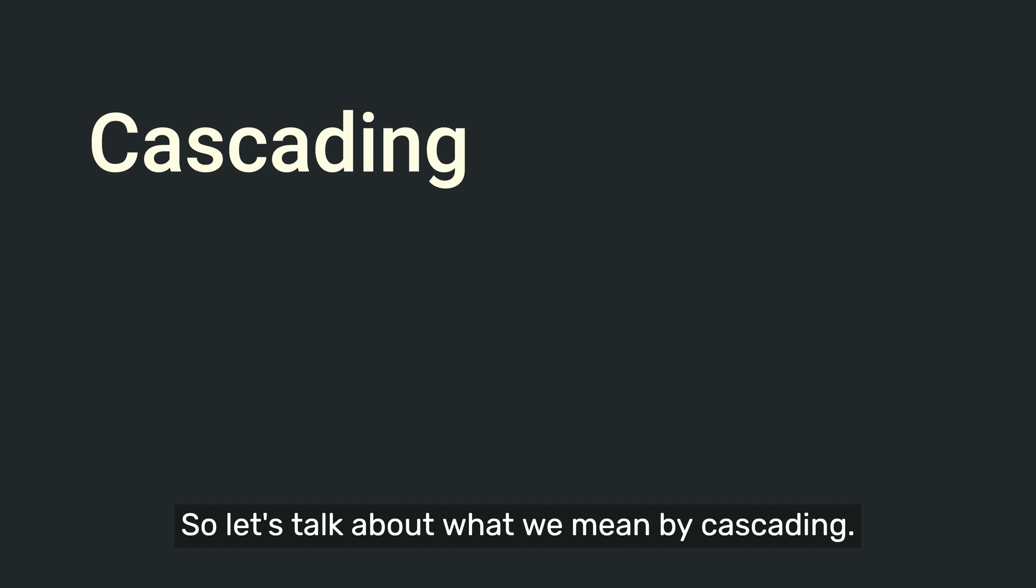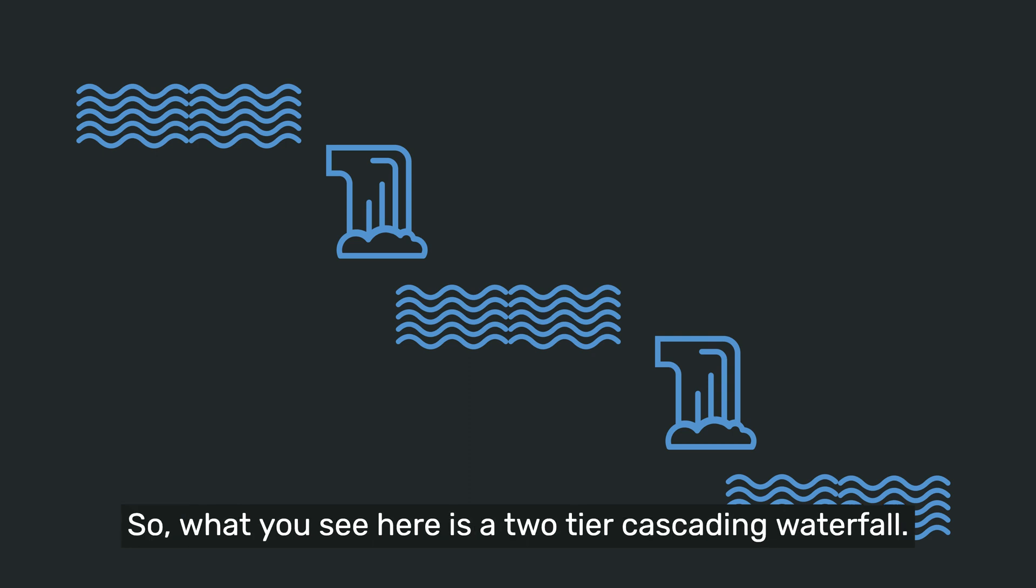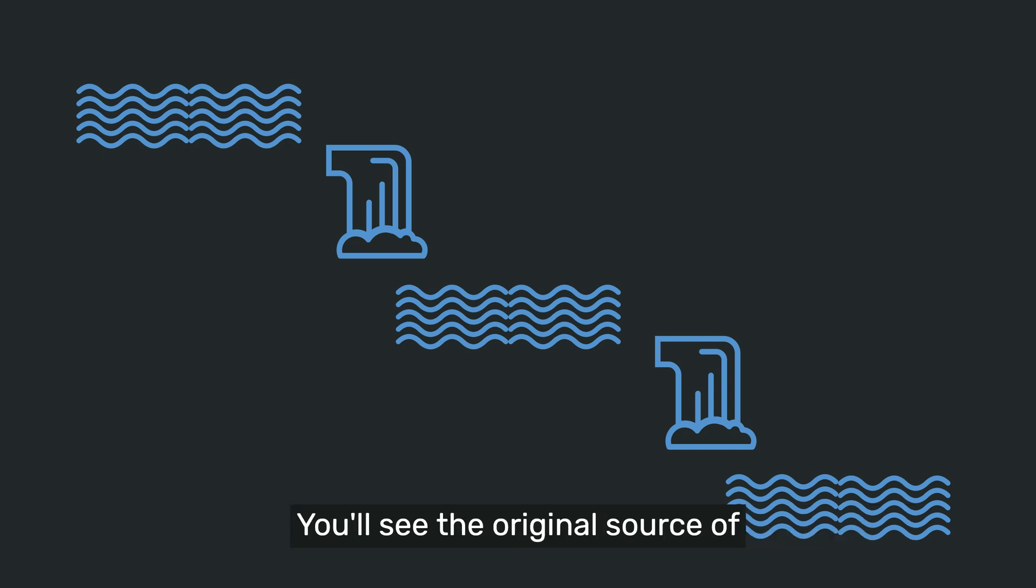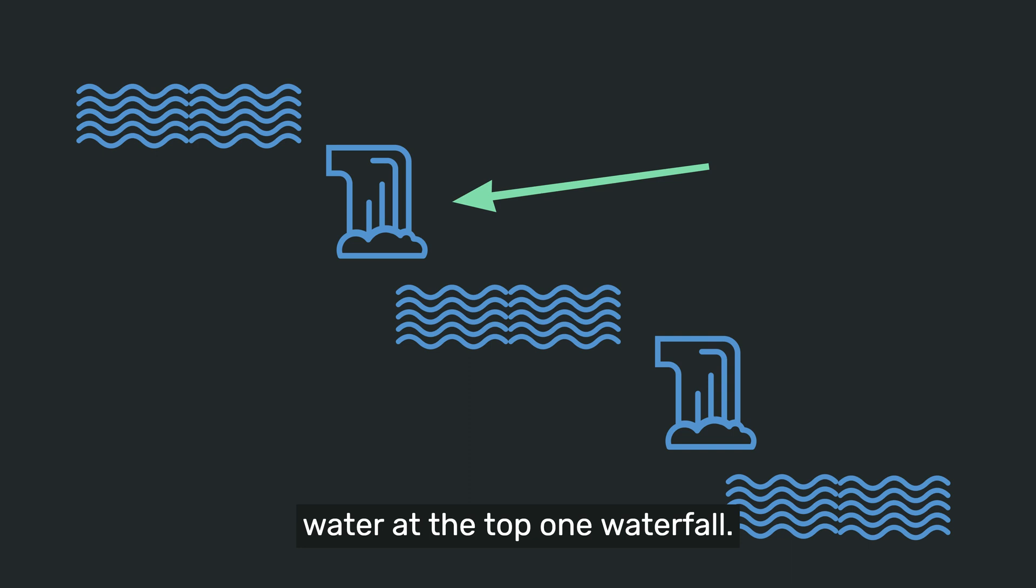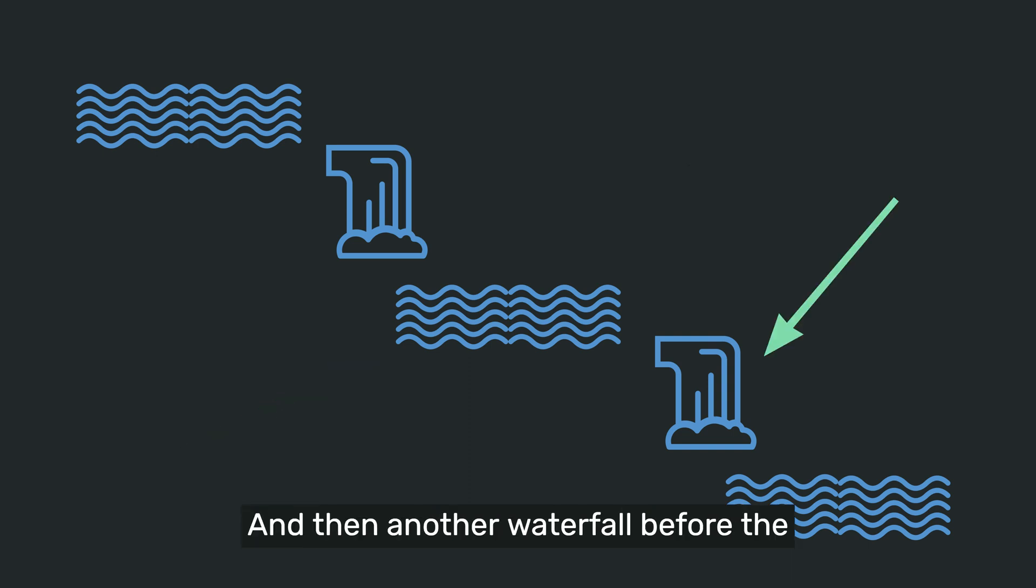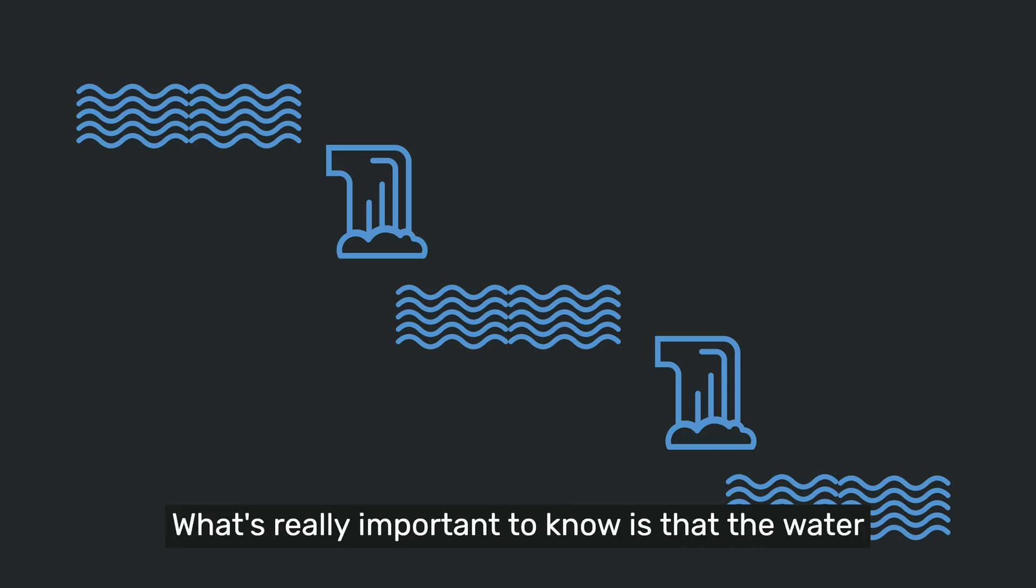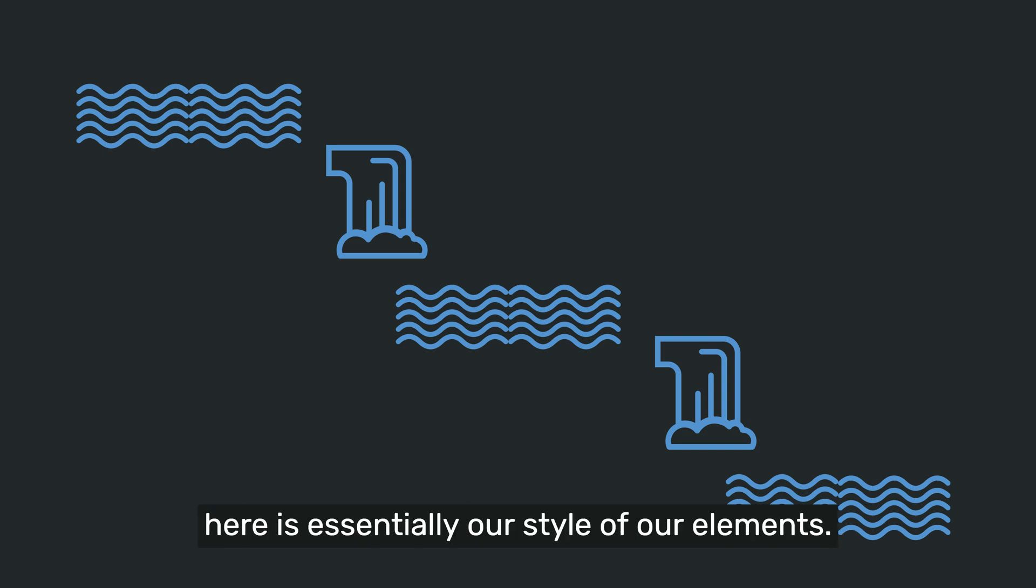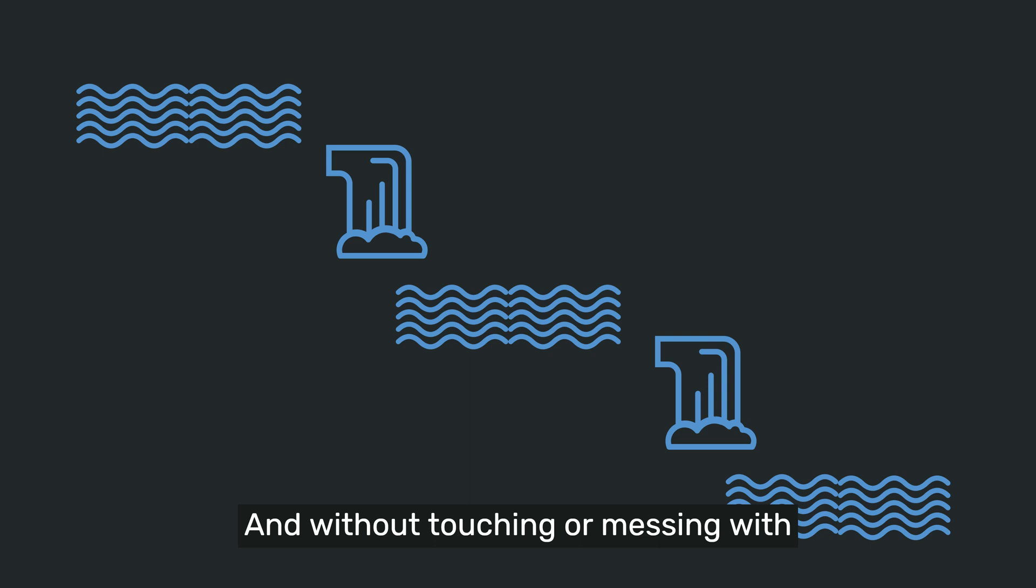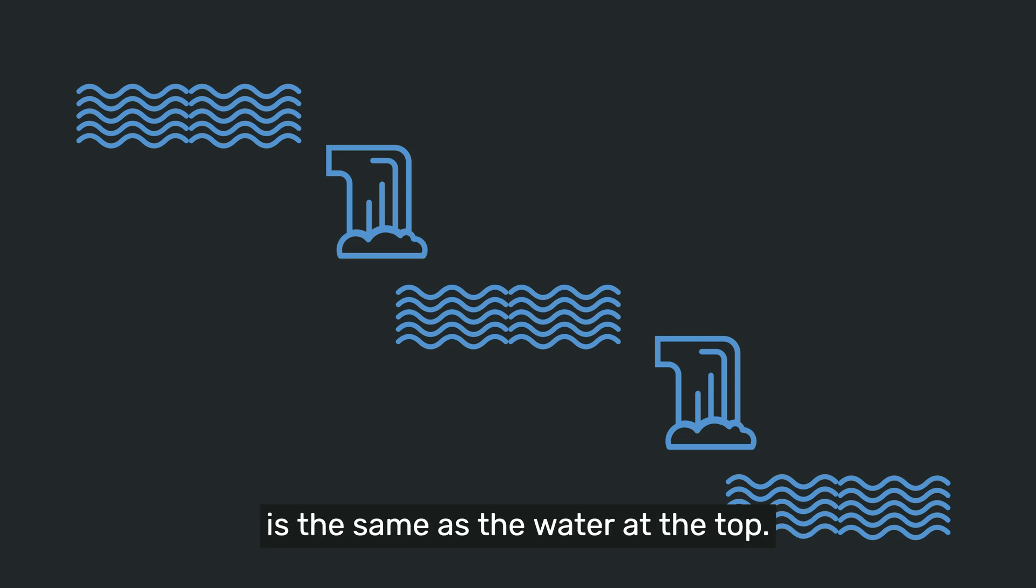So let's talk about what we mean by cascading. And let's start with an example of a waterfall. So what you see here is a two-tier cascading waterfall. You'll see the original source of water at the top, one waterfall, a small pool of water there, and then another waterfall before the water finally continues down the river. What's really important to know is that the water here is essentially our style of our elements. And without touching or messing with the water at all, the water at the bottom is the same as the water at the top.